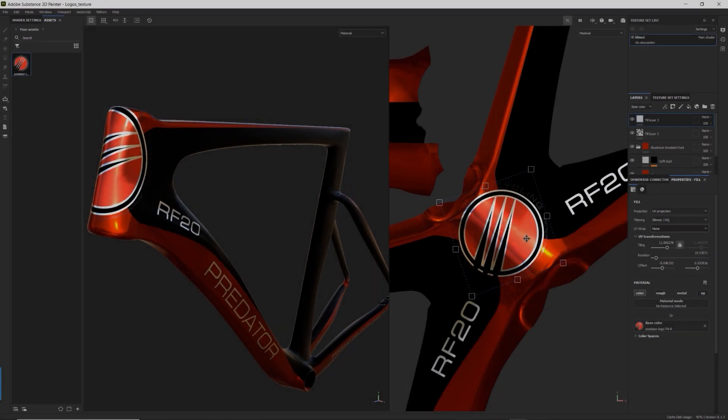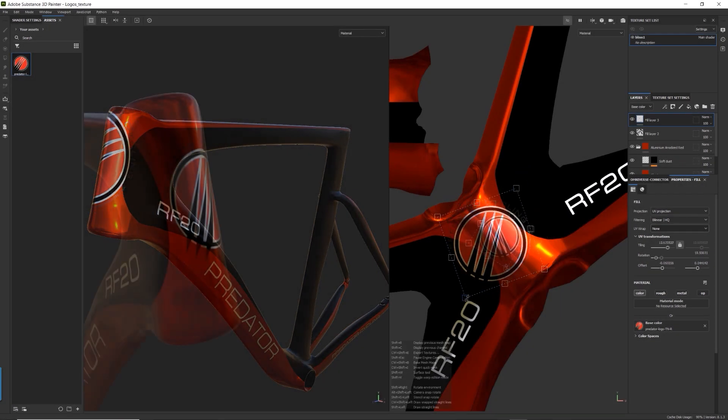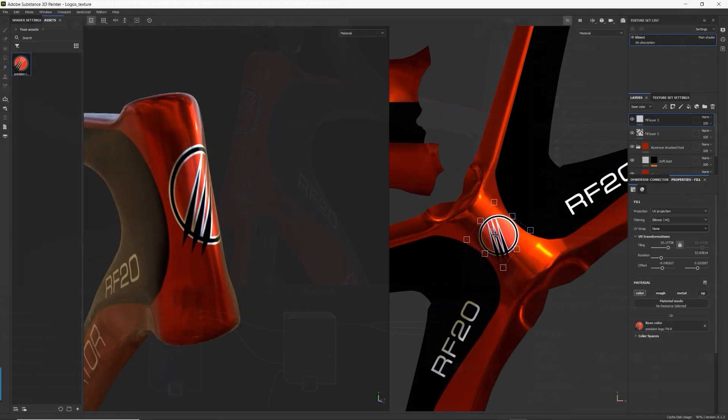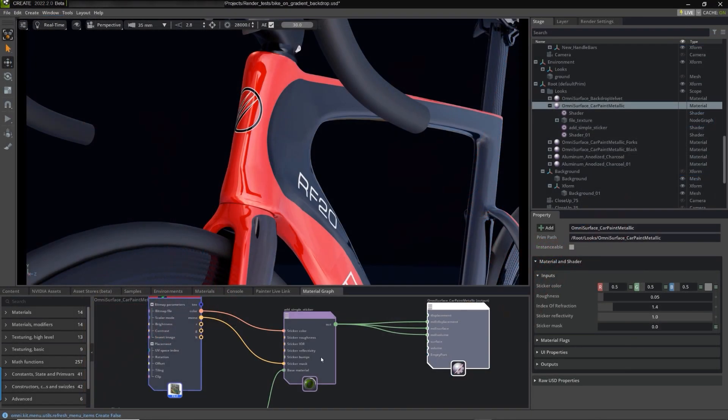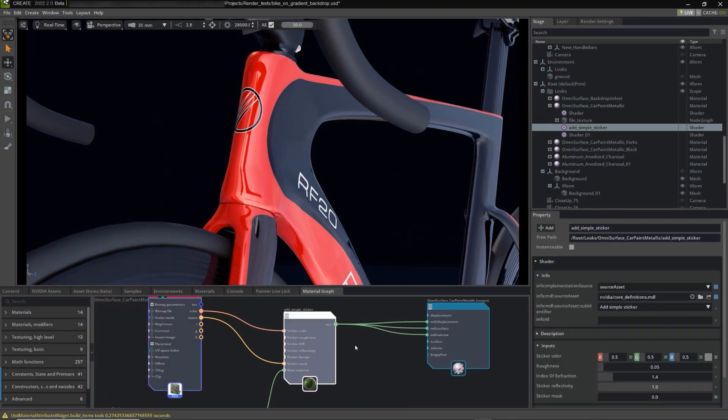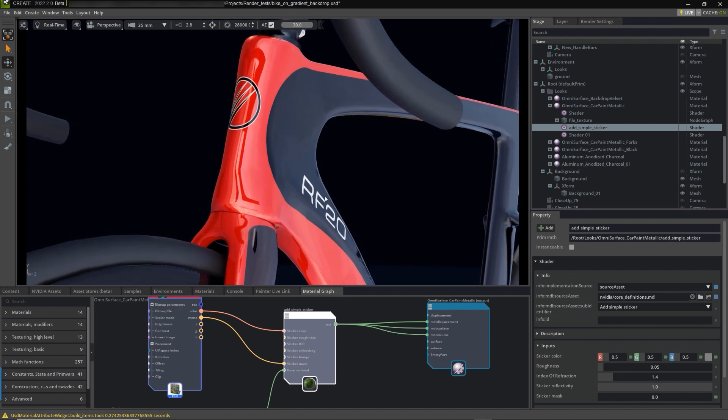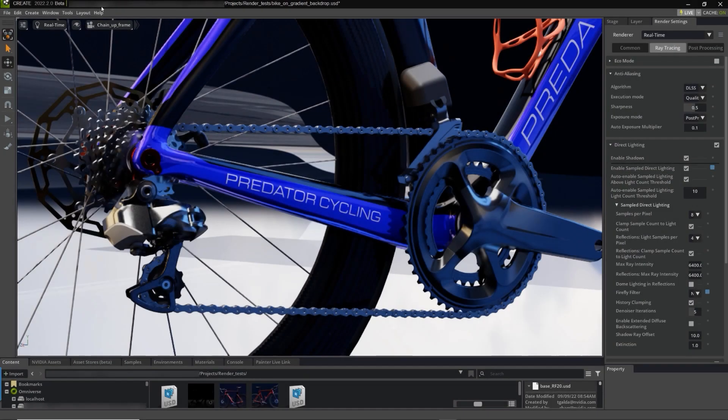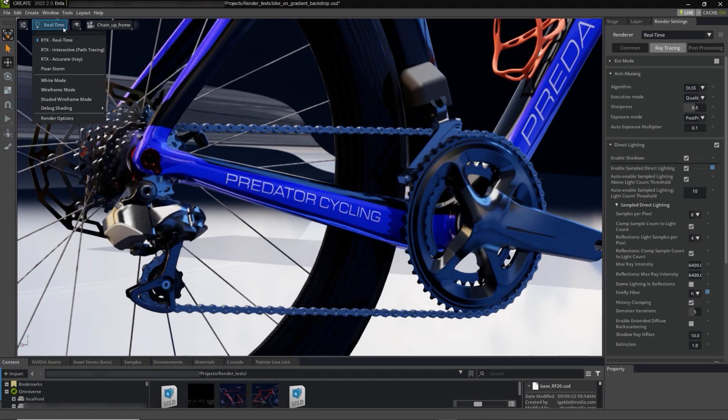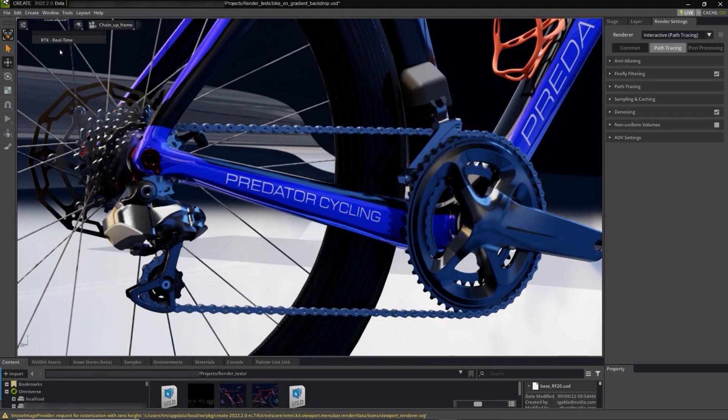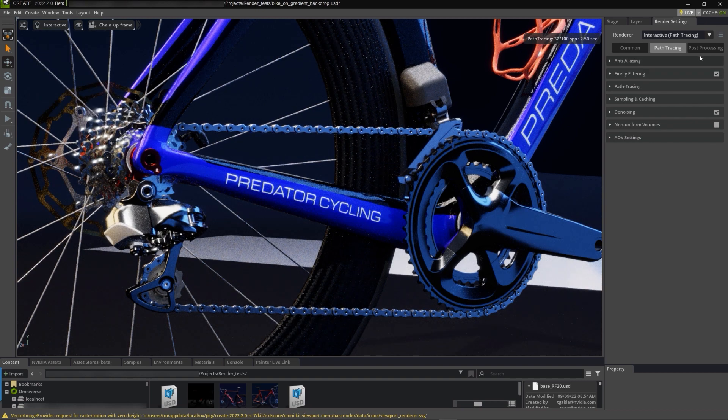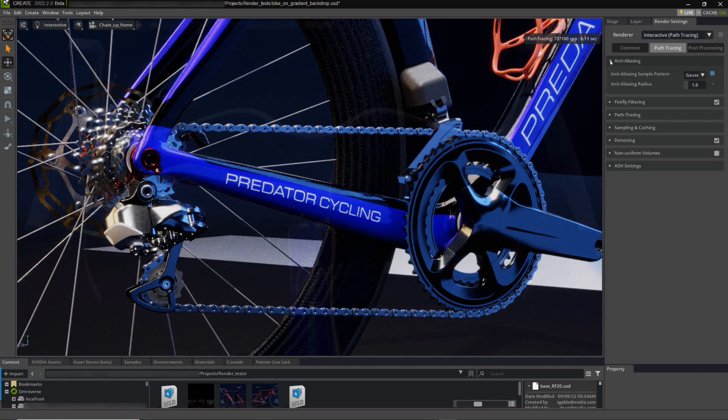Designers can sync their texture and logo work from Adobe Substance Painter and Photoshop via Omniverse Nucleus and see the changes in real-time. With NVIDIA RTX A6000 and the Lenovo ThinkStation P620, Predator Cycling achieved real-time ray-traced rendering, resulting in faster designs and more cost savings for their clients.